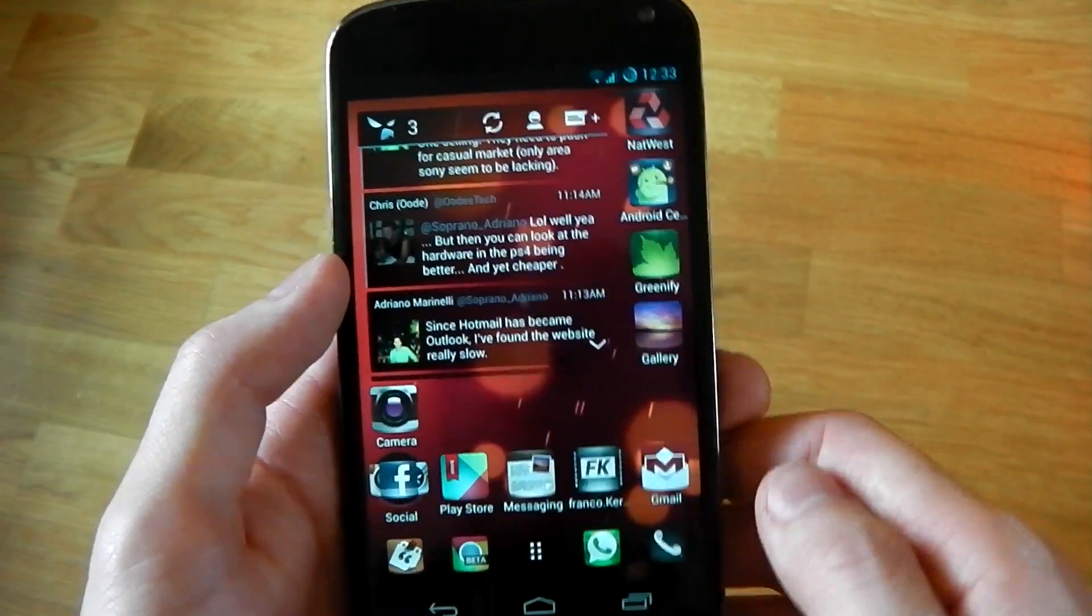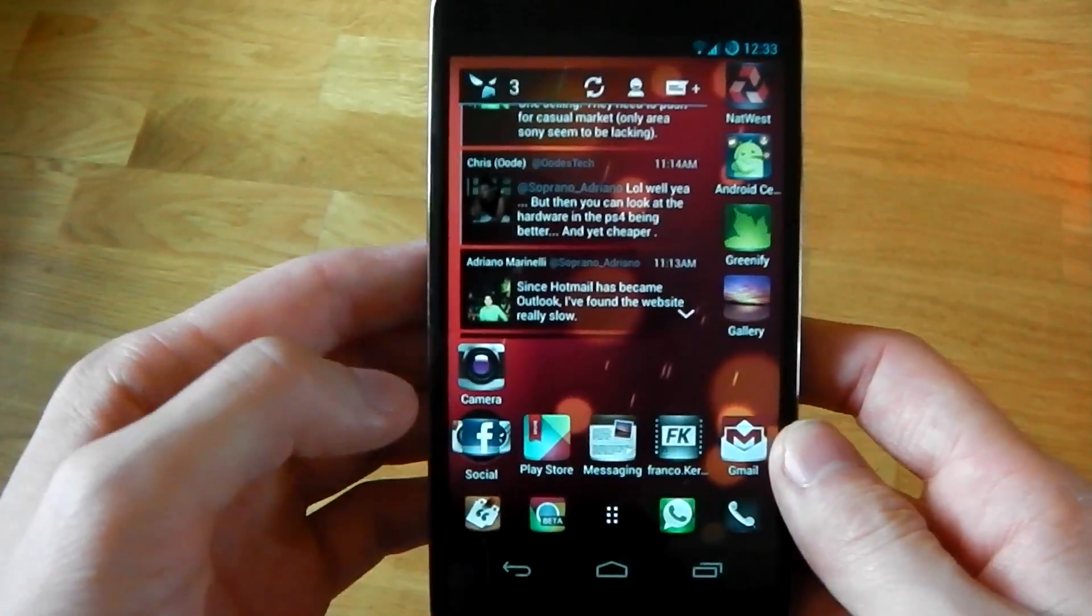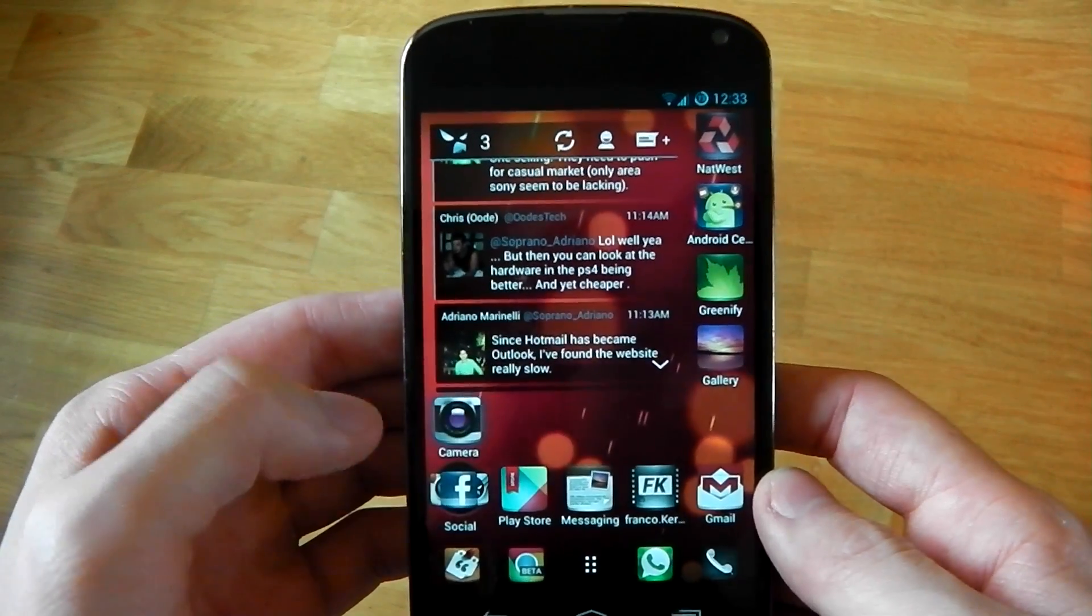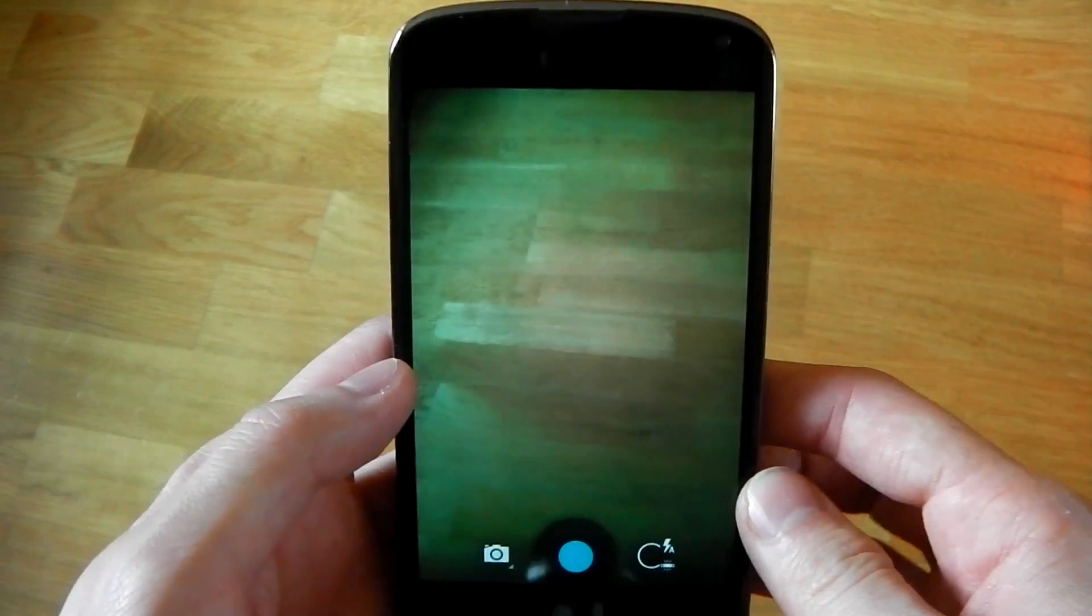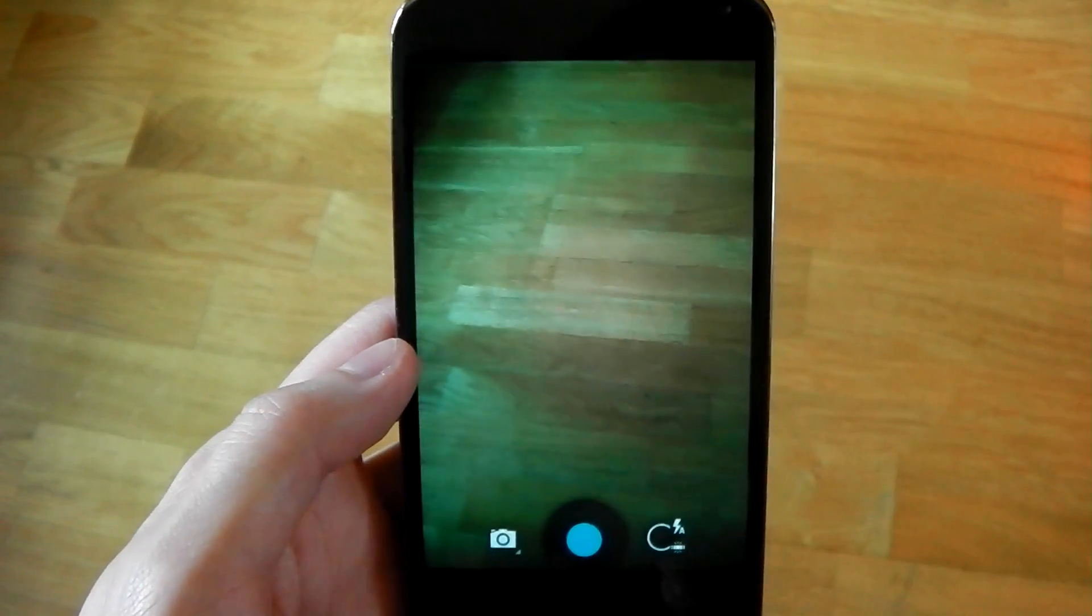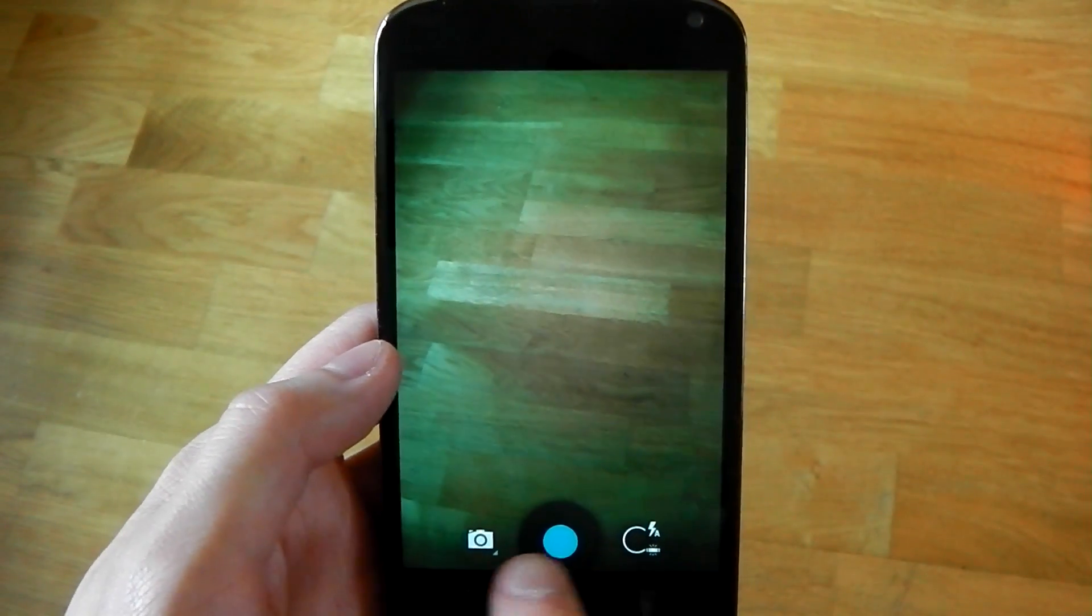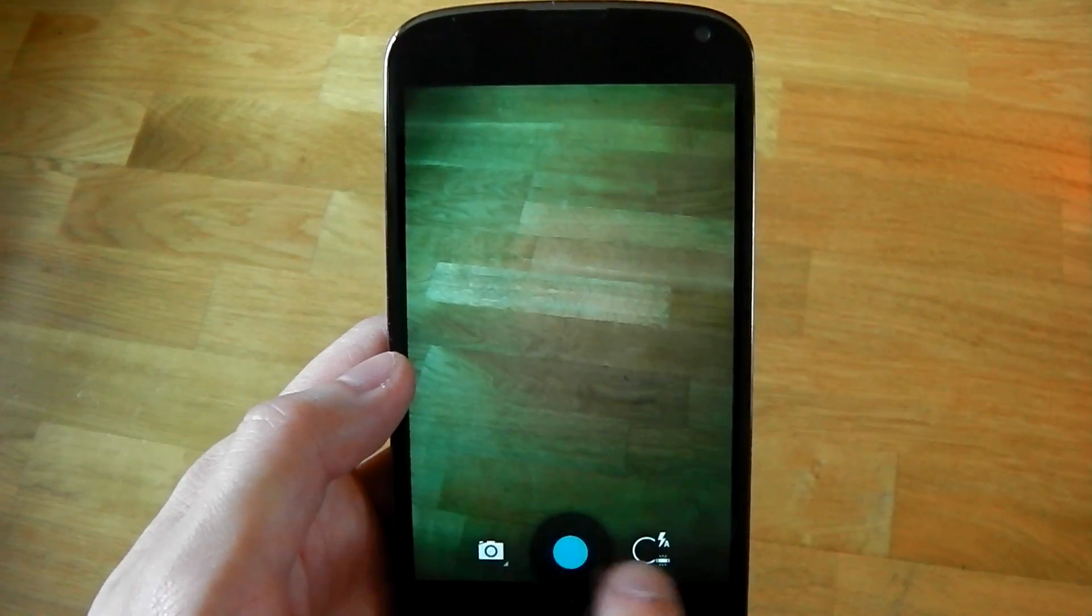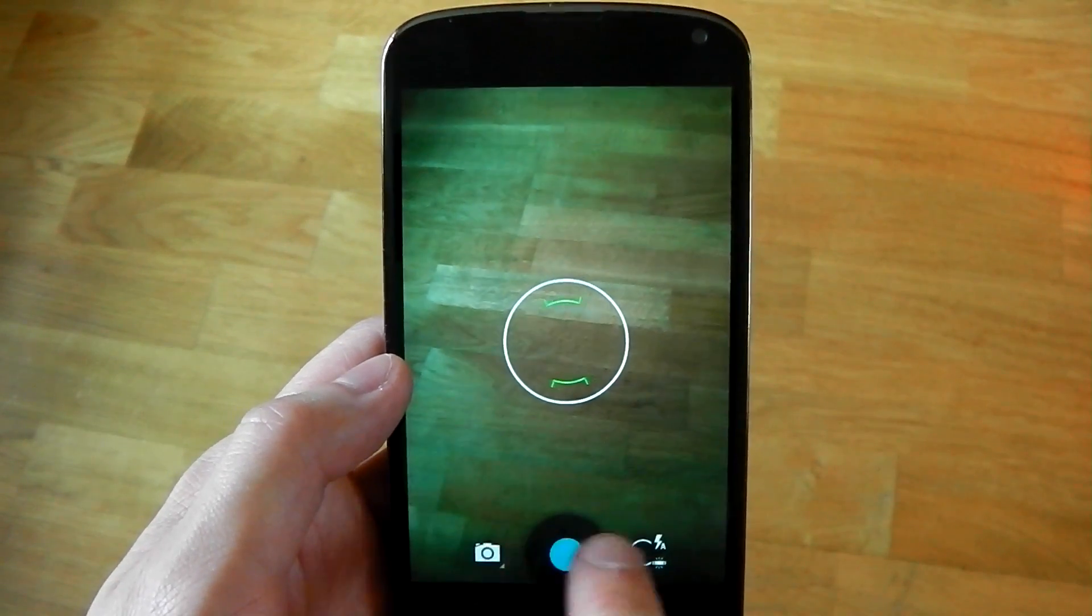Now the biggest difference is the camera and I'm just going to dive into the camera here and show you that. So you can already see it's had a slight difference, a slight redesign. The buttons at the bottom look a little bit different.